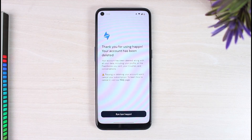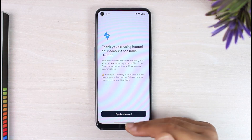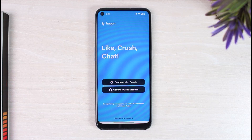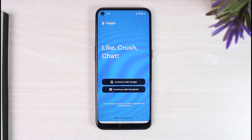And there you have it — that is basically how you delete your Happn account. It is as easy as that. That was it for this video. Hope this video was helpful to you guys, and if it was, make sure you like this video and subscribe to our channel so that you don't miss out on further videos such as these.